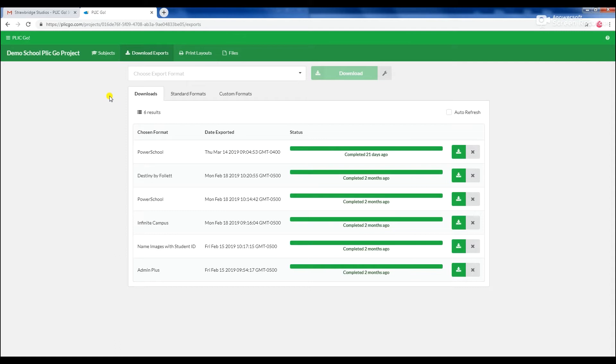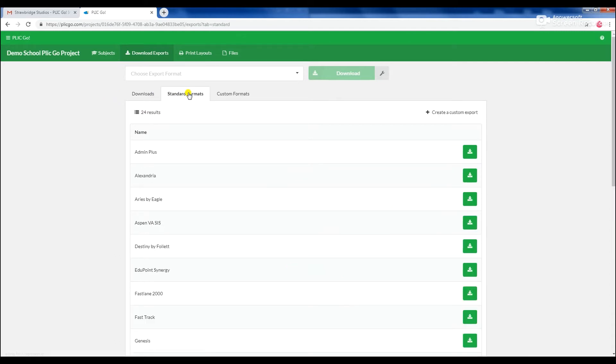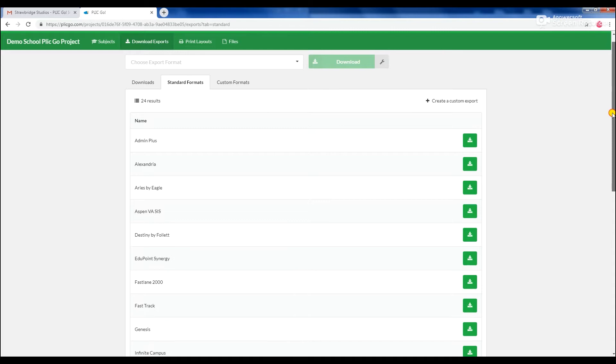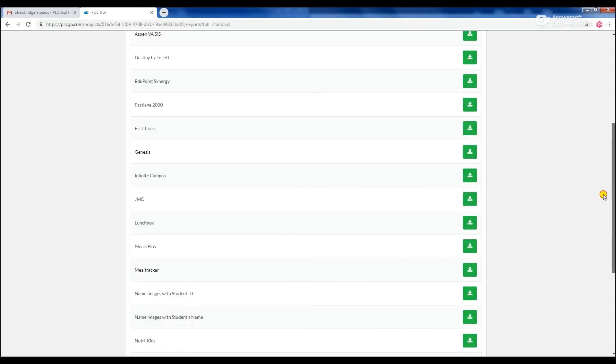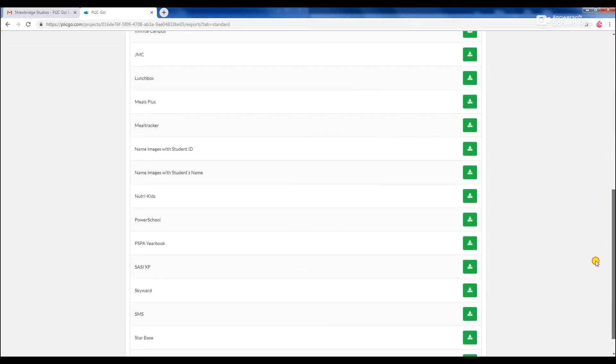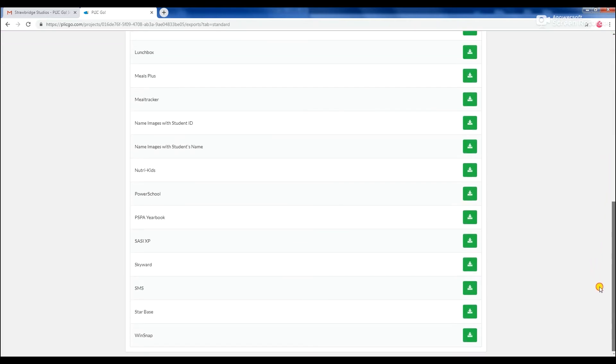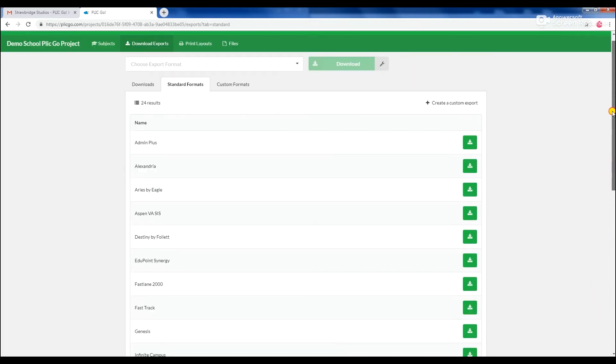Choose the Standard Formats menu tab to bring up all the available exports. This list includes all of the commonly requested exports to be used with third-party school administration software.